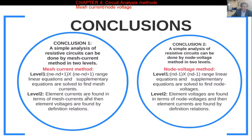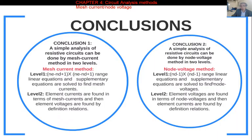The second conclusion is similar — simple analysis of resistive circuits in two levels, but this time using the node voltage method. The linear equations are ND minus one by ND minus one. If necessary, we write supplementary equations, then calculate all the node voltages.